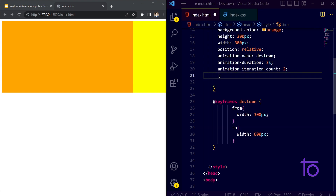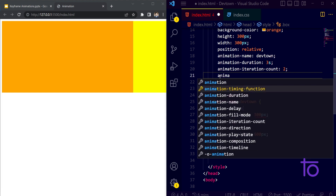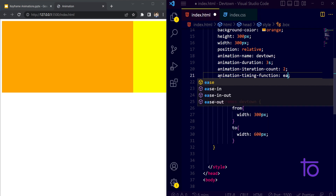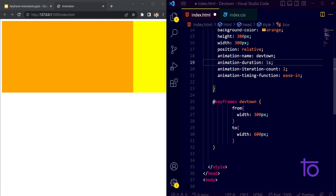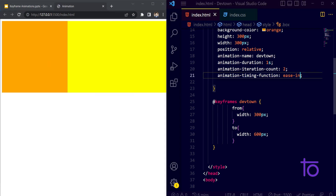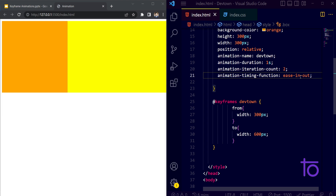The next property is animation-timing-function. With 'ease-in', when the animation starts from 300px it will start very slowly but by the end it speeds up. You can also use 'ease-in-out' — that means at the start and at the end the animation performs slowly, and in the middle it's fast. That's basically what ease-in and ease-in-out mean.